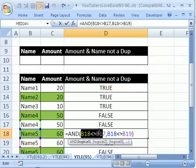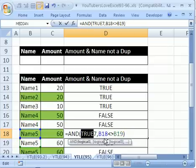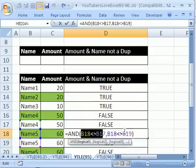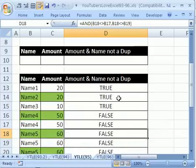I'm going to hit my F9, comes out to be true. I'm going to CTRL Z to undo that. So, this part of the formula will work for these values, name 1, name 2, name 3.